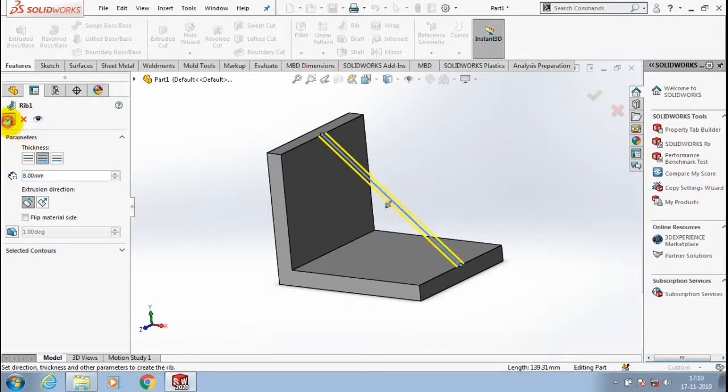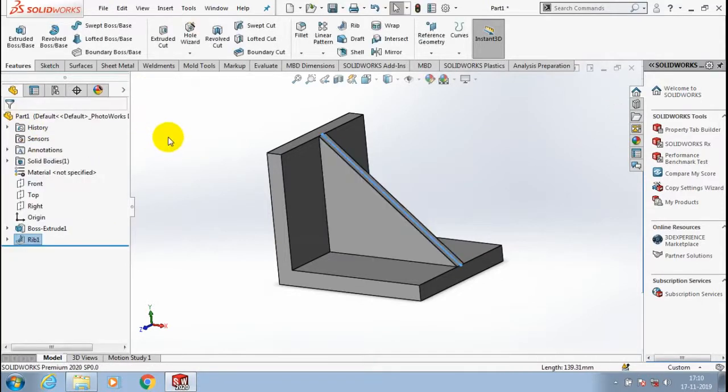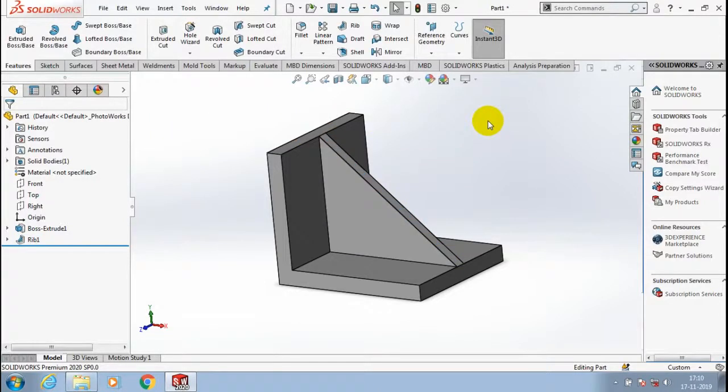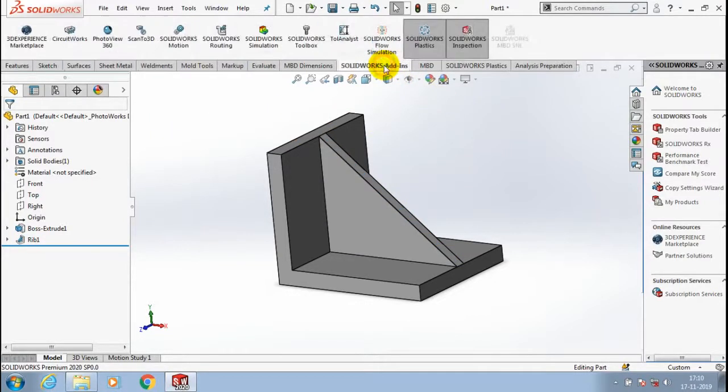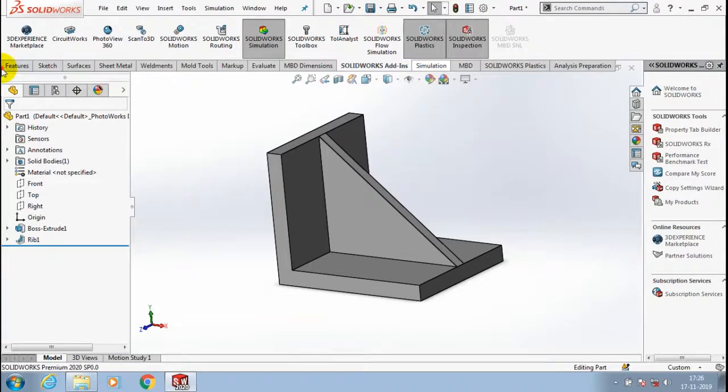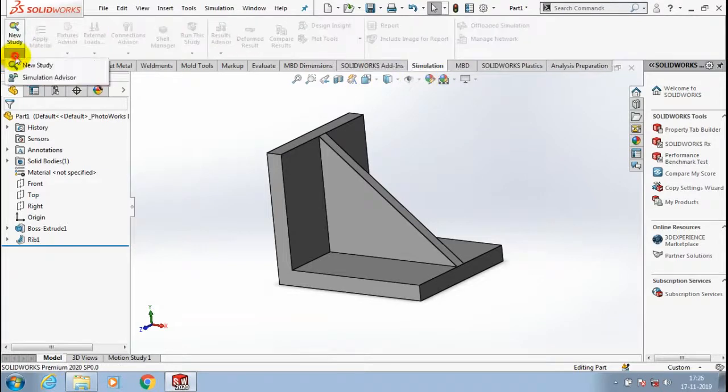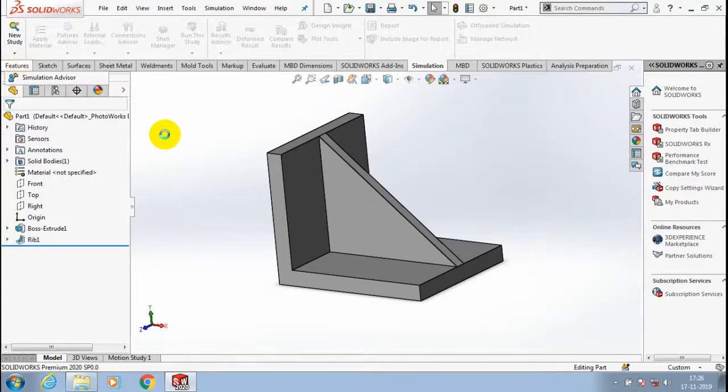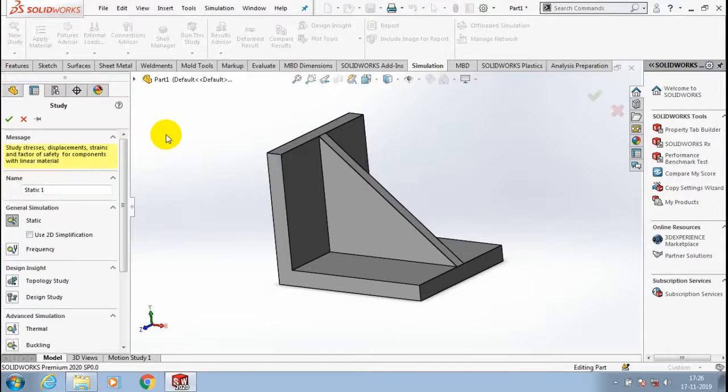Now our component is successfully created. Then we are moving to simulation, so just select SolidWorks simulation, then go to the simulation tab and select a new study. Inside the new study we have to select static structural analysis.